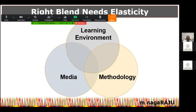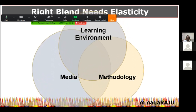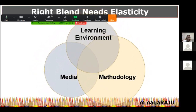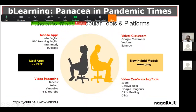So blending is something that happens with a lot of care and a lot of thought. There are three factors that decide it: the learning environment has to be elastic, the media or technology you use, and the methodology — all three things go into deciding how to blend. Coming now to the platforms that are available — the popular tools available to us.